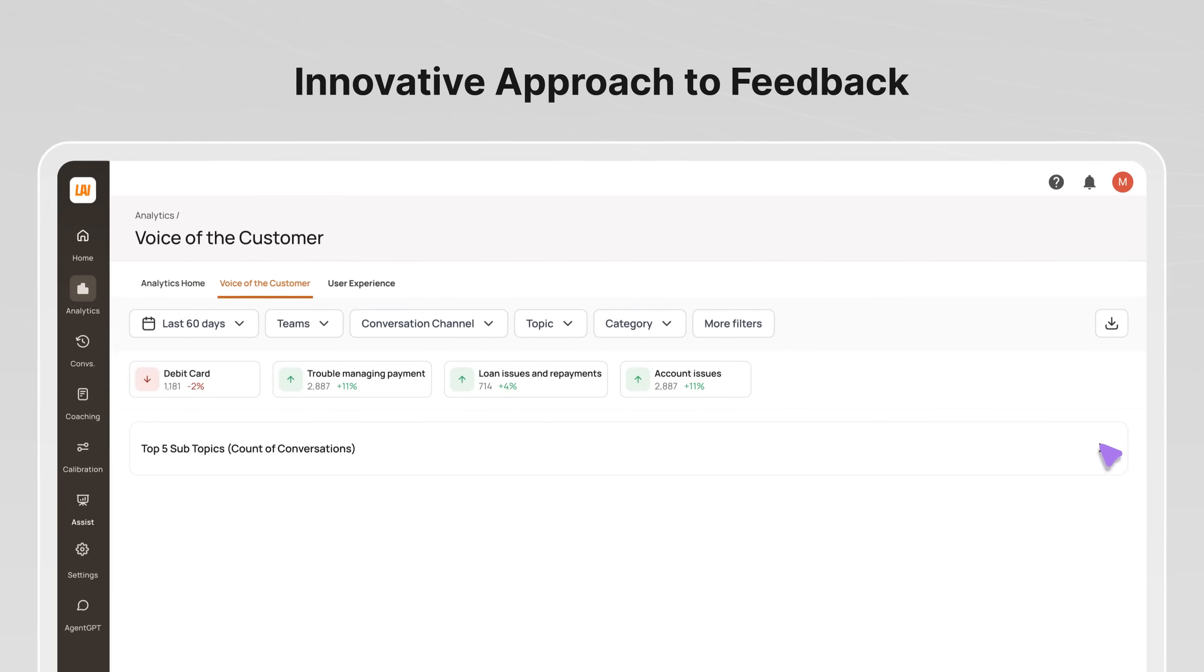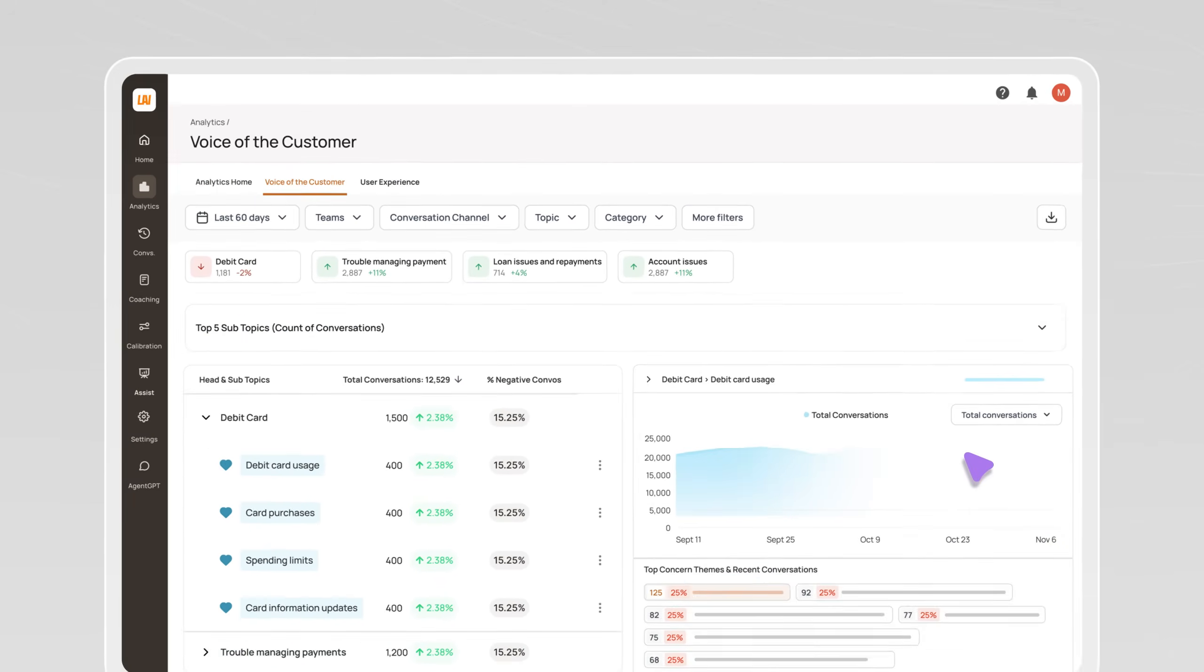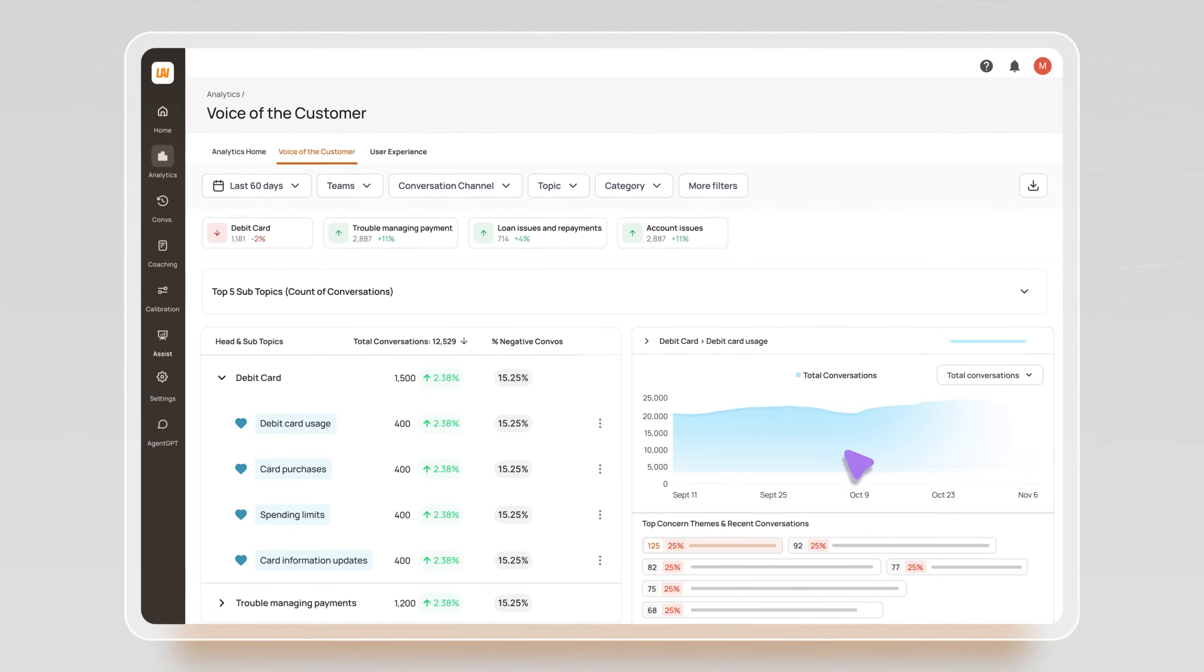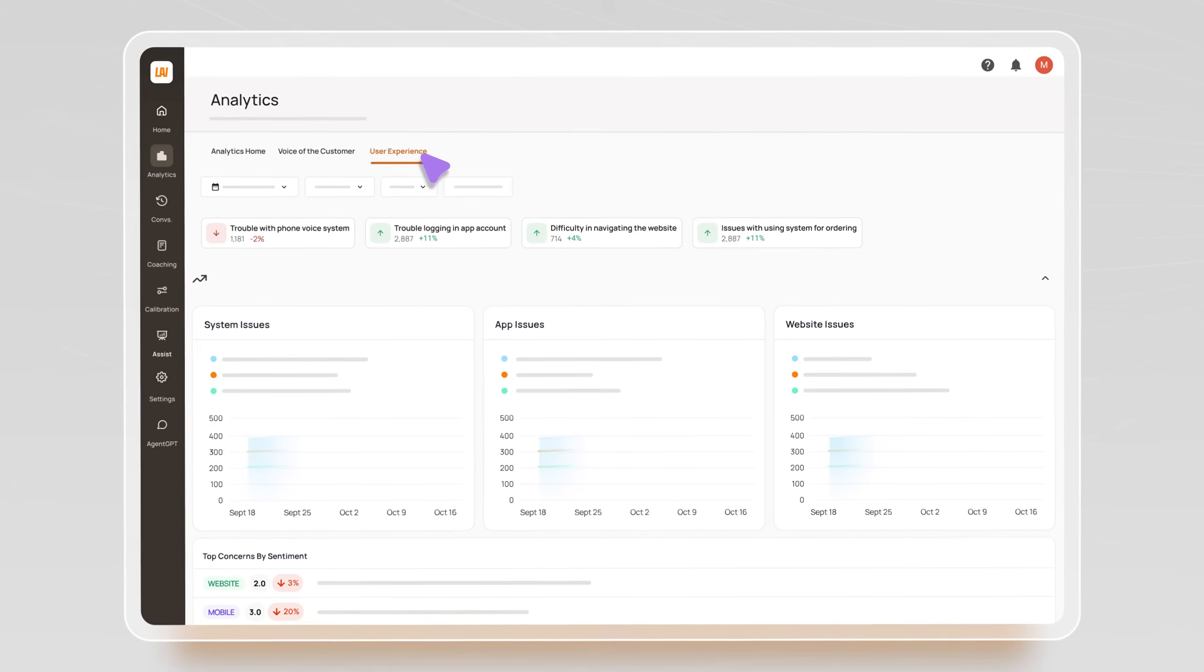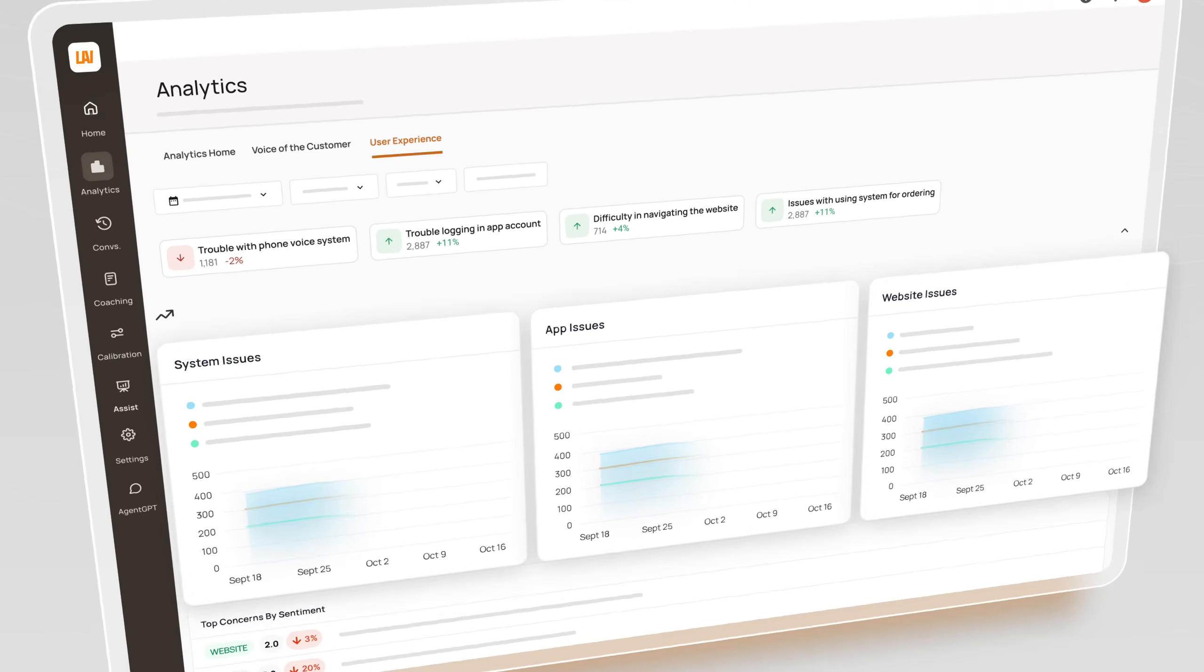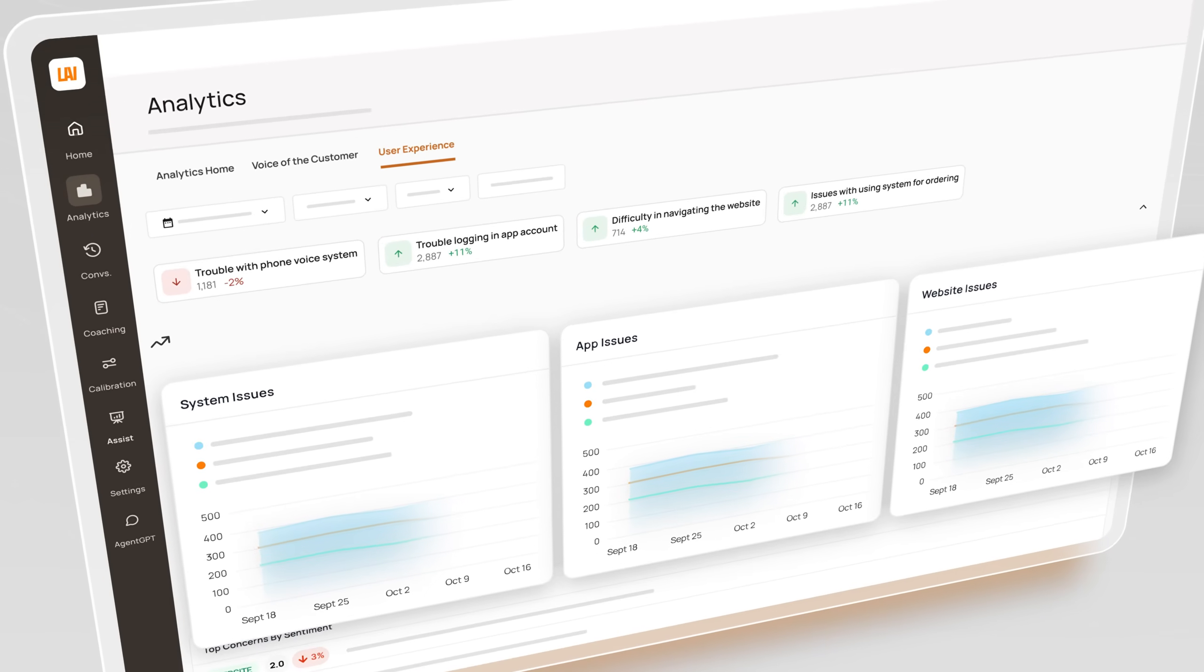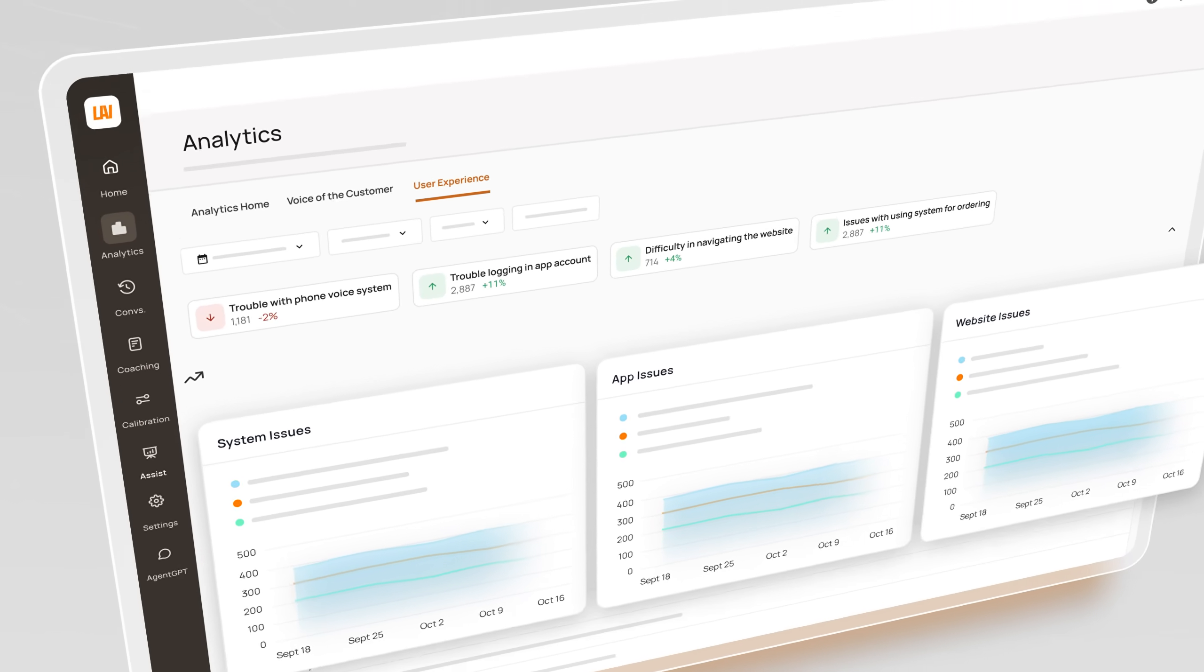Innovative approach to feedback that eliminates friction and bias of traditional CSAT surveys to uncover underlying and potentially unknown issues and themes.